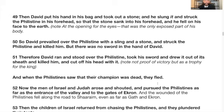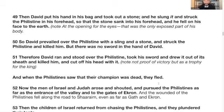He had five stones just in case he missed — but how many did he use? One. When God is fighting your battle, your offense is perfect. Verse 50: So David prevailed over the Philistine with a sling and a stone — not five stones, one stone — and struck the Philistine and killed him. But there was no sword in the hand of David. Why? He didn't need it. Verse 51: Therefore David ran, stood over the Philistine, took his sword and drew it out and cut off his head with it — making sure he was dead dead. The act of cutting off the head was not merely proof of victory but a trophy for the king.